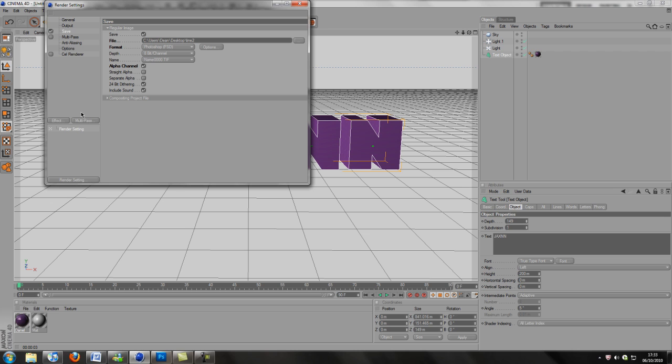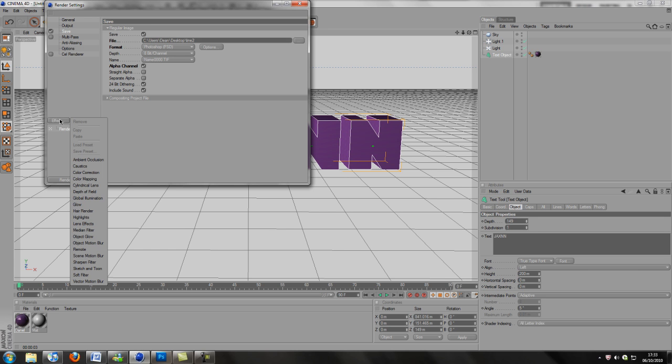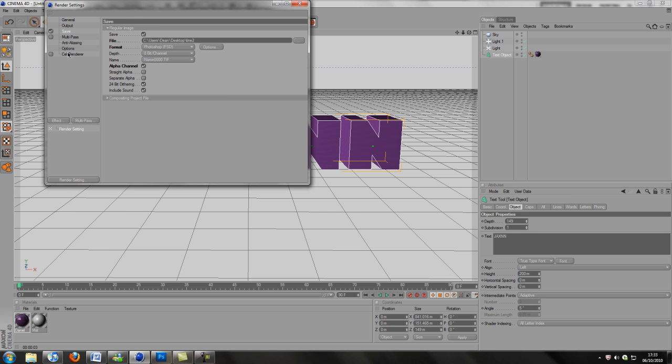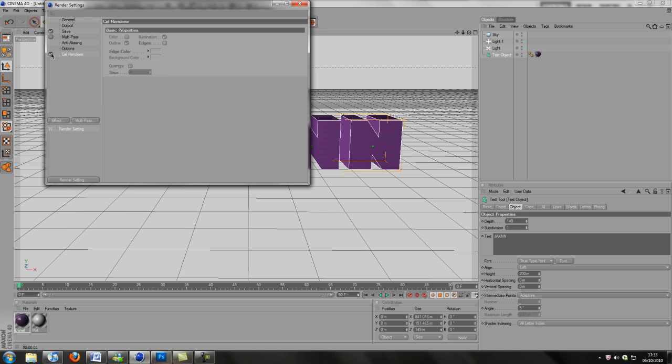To get lines you want to go to Effect and then you're actually going to want to find cell renderer. I don't think it'll be here because I've already got it up, but cell renderer will be in there, so don't worry if you can't see it.